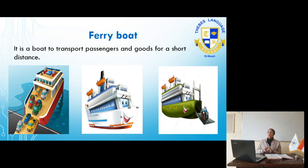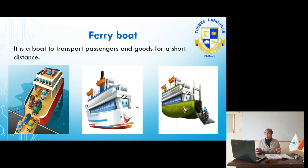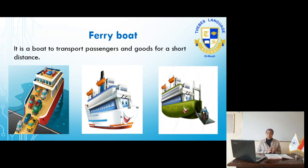This is the cargo boat. The cargo boat is used for transporting goods and materials only. As we can see in these pictures, it does not transport people or serve vacationing purposes. These are the different types of boats. Thank you and good luck.